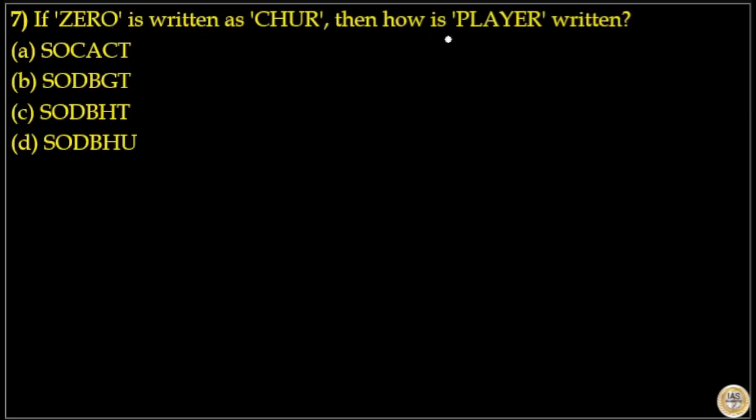If ZERO is written as CHUR, then how is PLAYER written? You can see in ZERO as well as in PLAYER, ER is repeated.